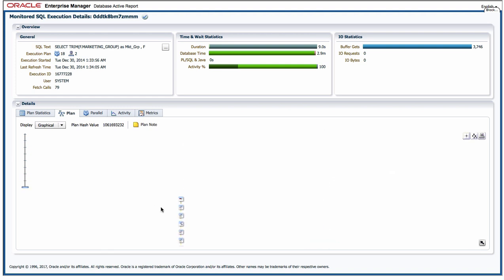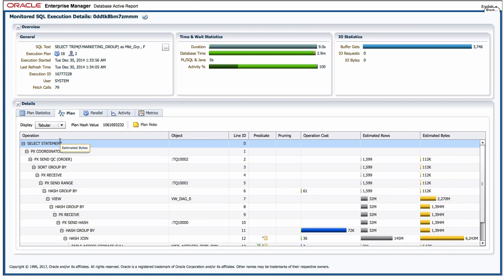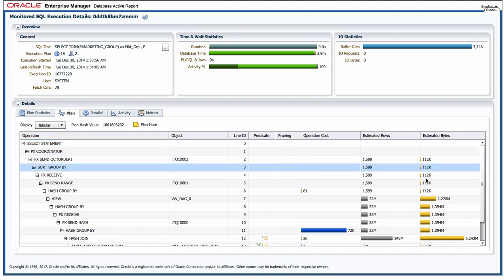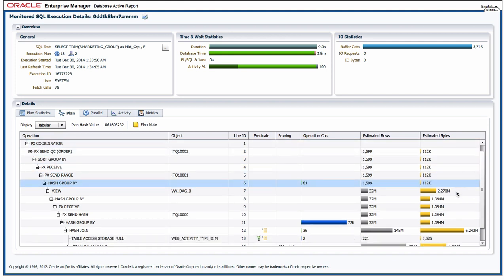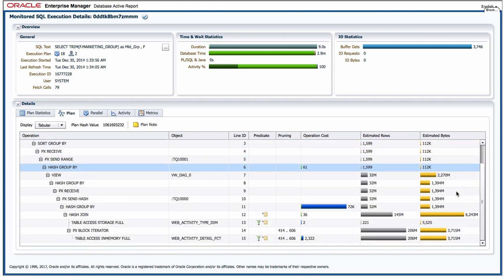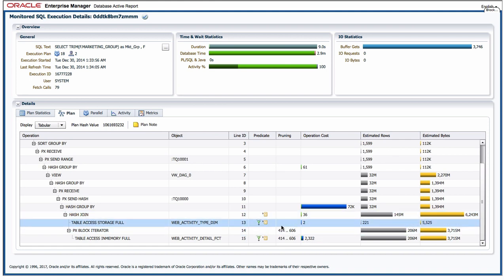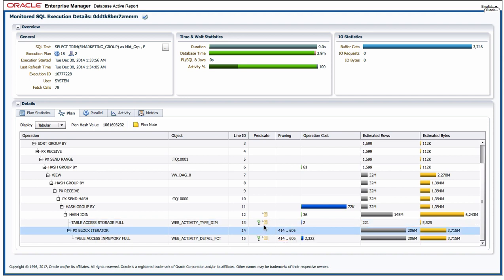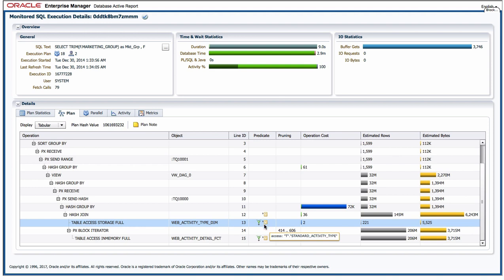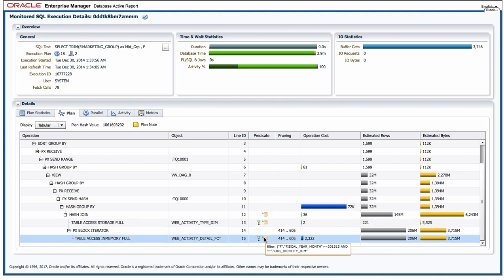I can also get more information on this tab if I switch the plan back to being tabular. I get to see information on the number of rows and IOs or reads that are going on. I also get to see the filter information, so what filter predicates from the query are being used here and access predicates. So quite useful information, for example I can see which where clause predicates were used at that step in the plan.